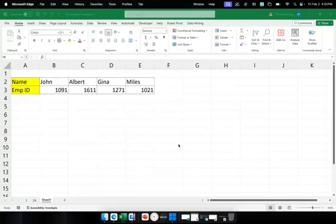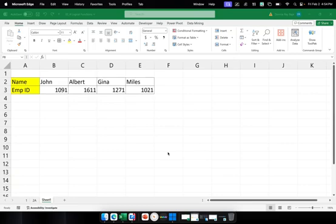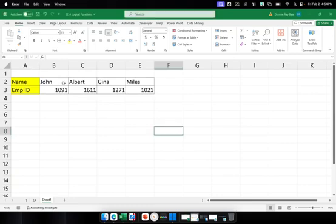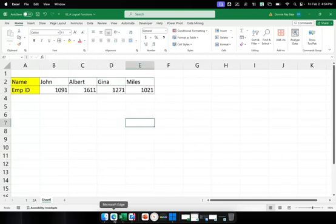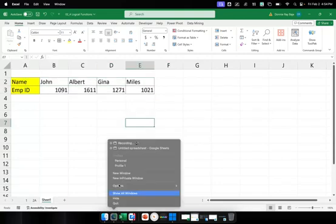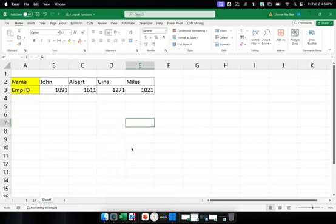Welcome to today's video. We are going to discuss how you can sort horizontally in Excel and Google Sheets. We usually sort by columns, but there may be cases where your table is horizontally oriented, like the example we have here in Excel. Later on, we'll also do this in Google Sheets using the same data.